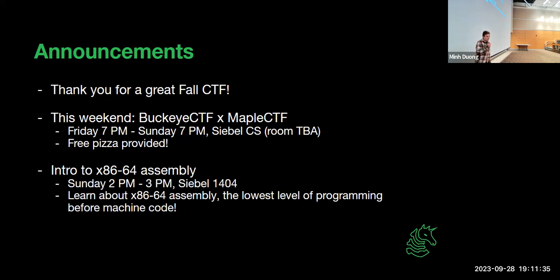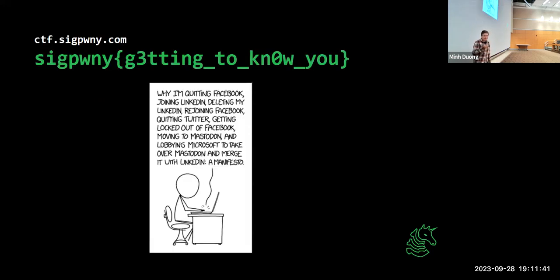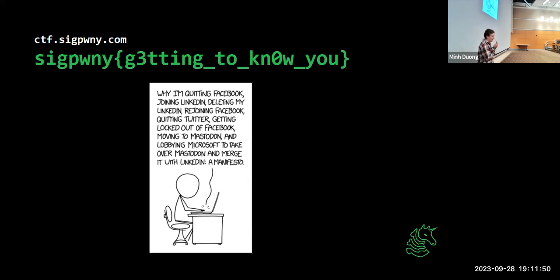So finally — please show up, have a fun time, there's free food, so at least grab a slice of pizza. That being said, here's the meeting flag for this meeting. Go to ctf.sigpwny.com, or you can take a picture of it and we'll show it later as well.